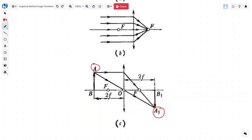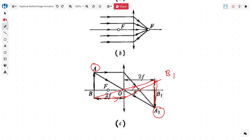For point B, we do the same exercise: draw the first ray through the optical center, then a parallel ray which cuts at the focal point, and this gives B1. So our image is at the same distance of 2f, and again it is inverted and real.